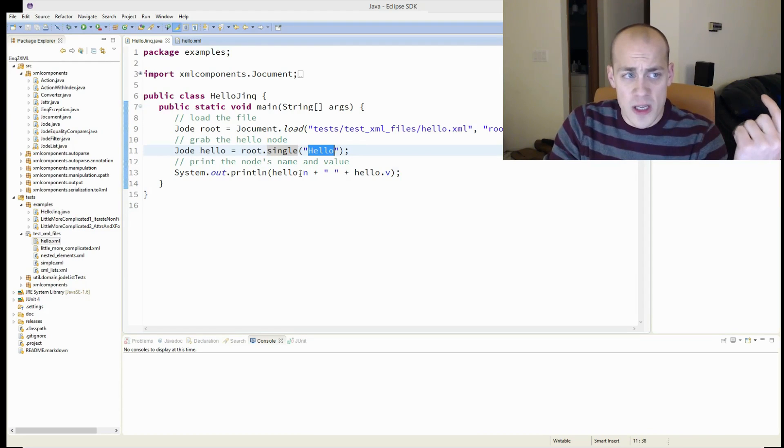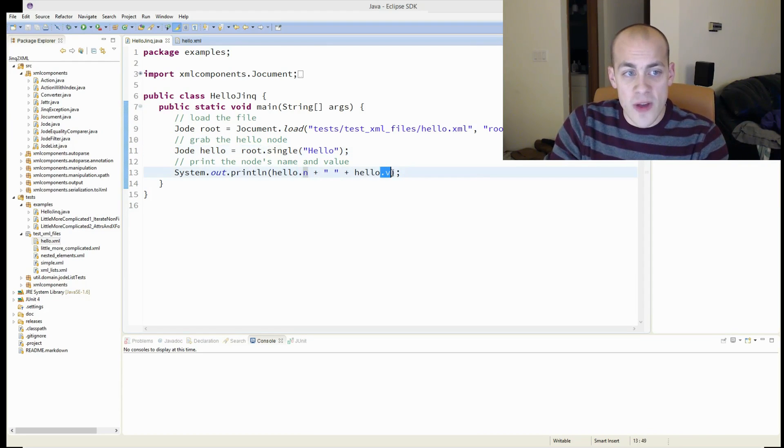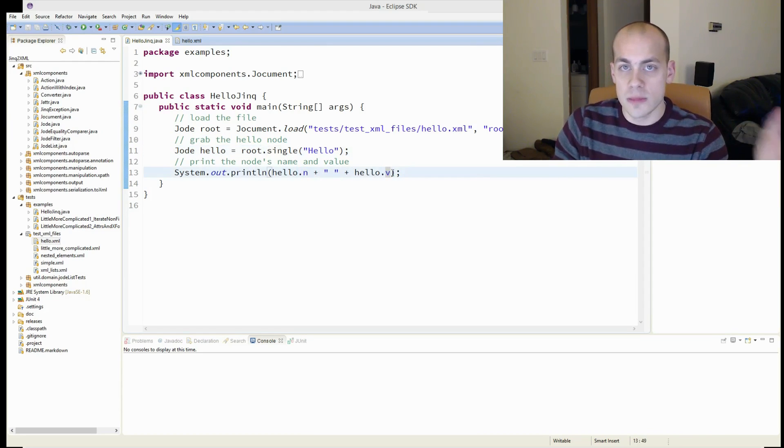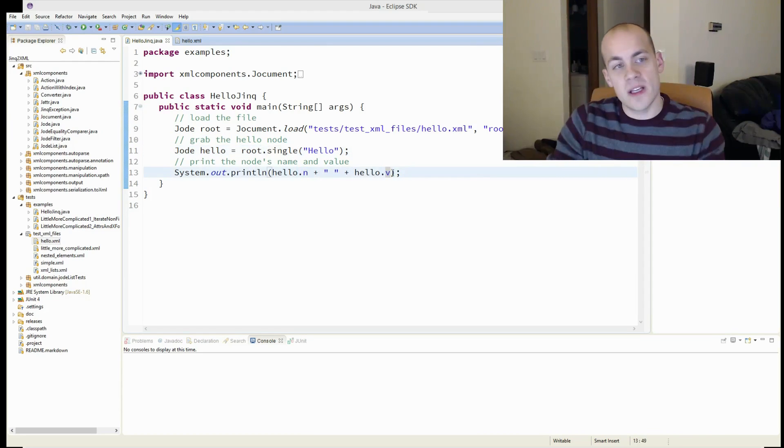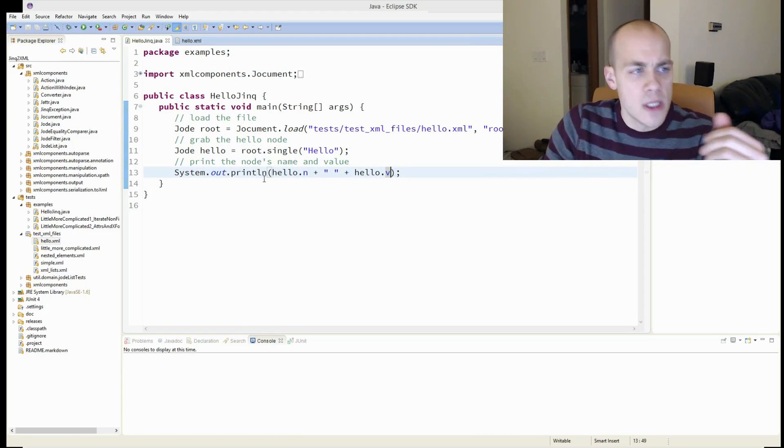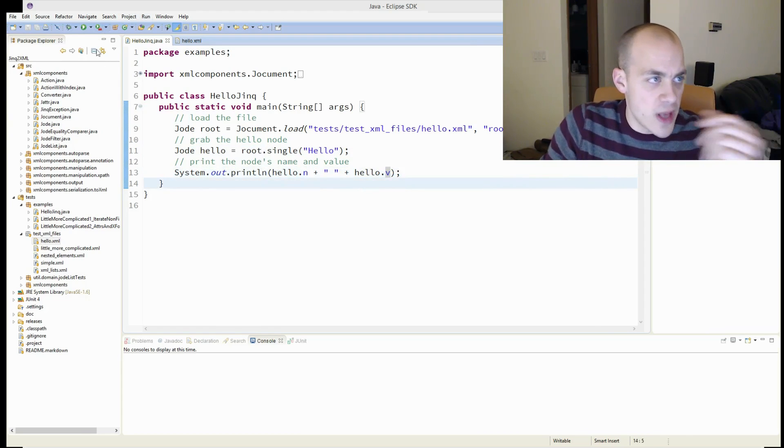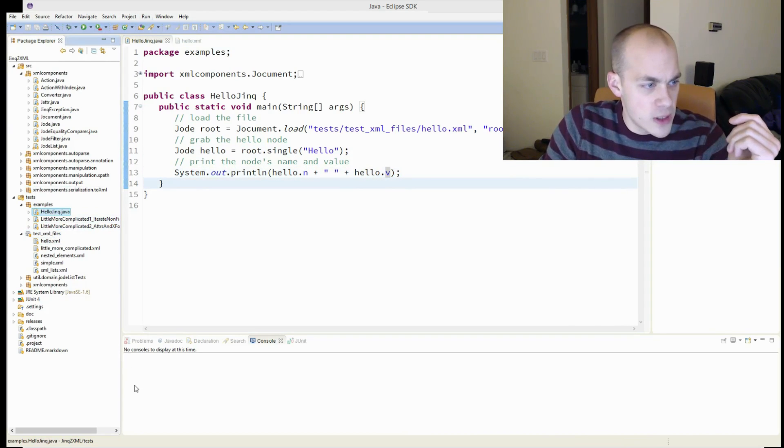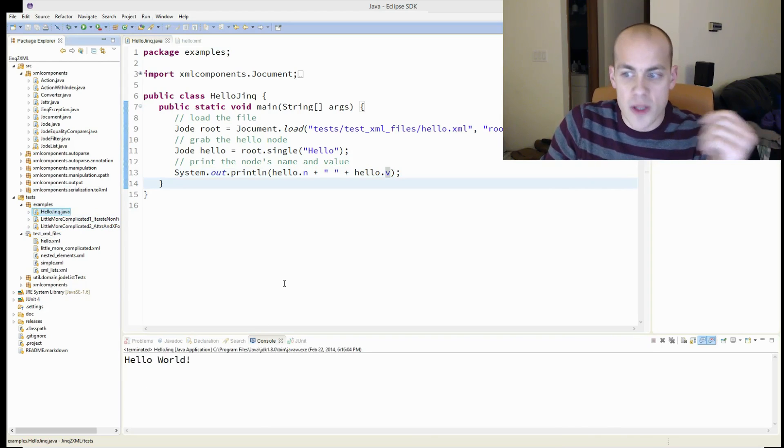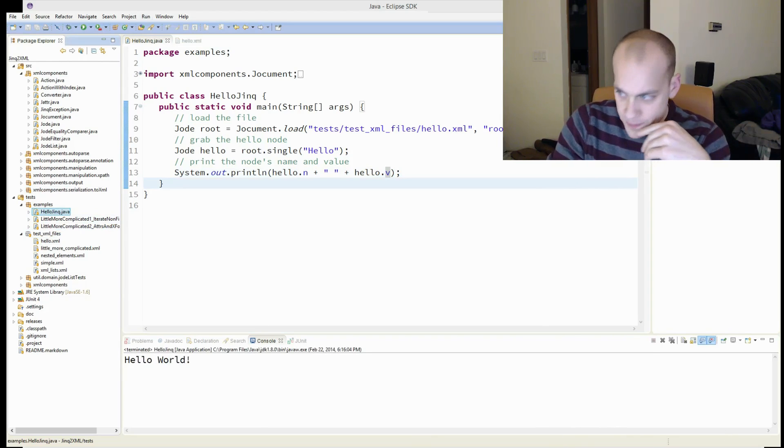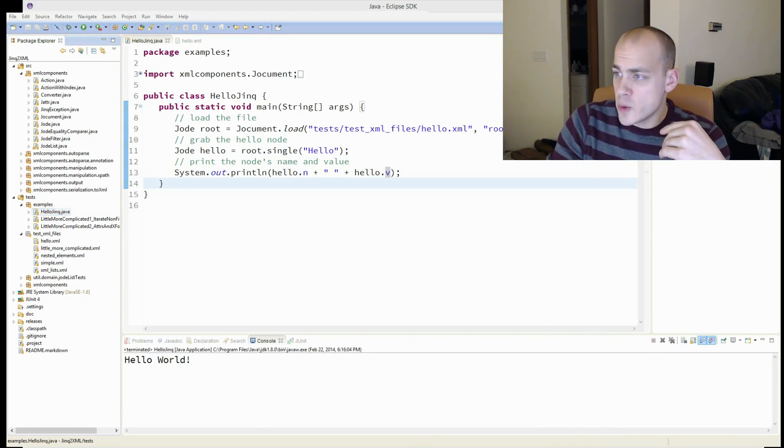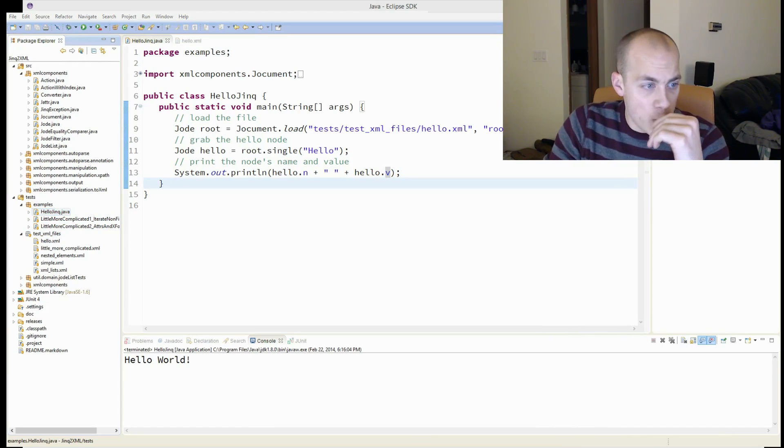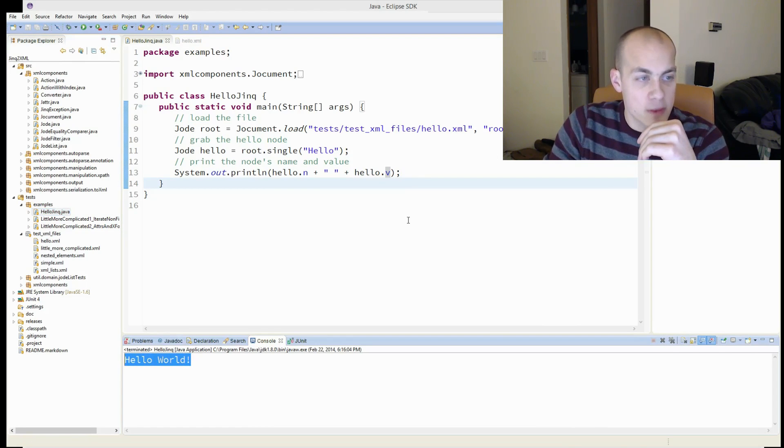And then you print the name of the node and the value of the node concatenated together to get hello world. Let me just run that for you here to prove it. Run as Java application. So as you can see, it printed out hello world.